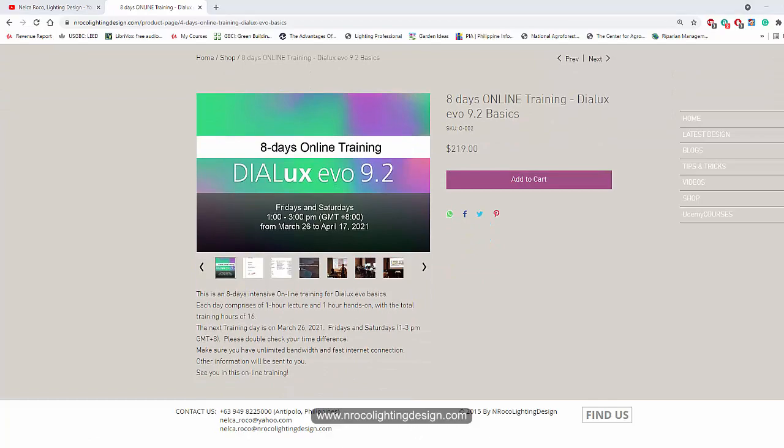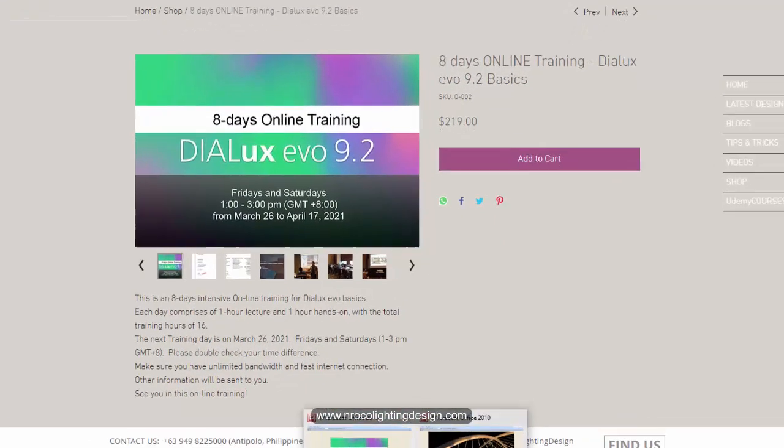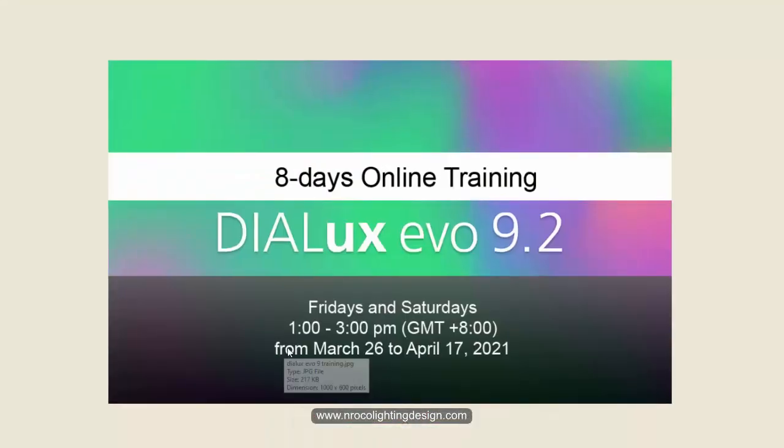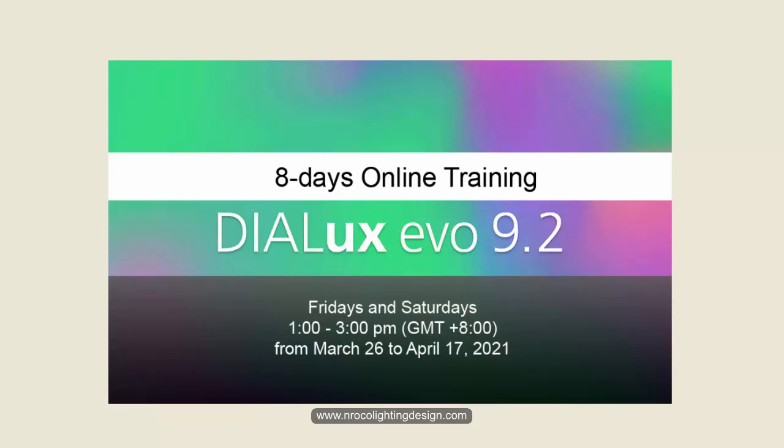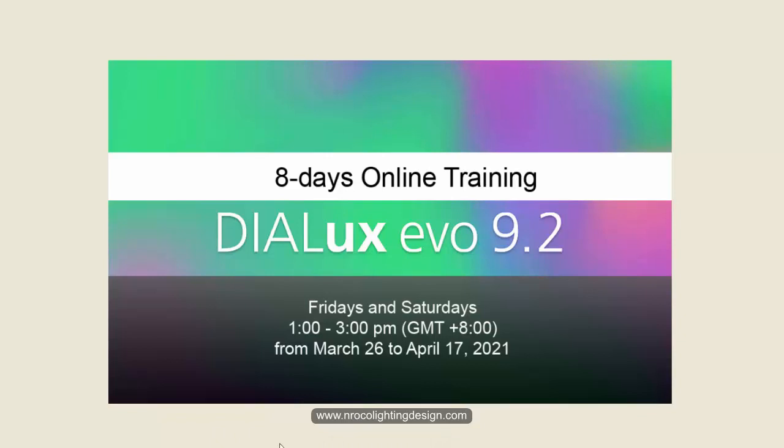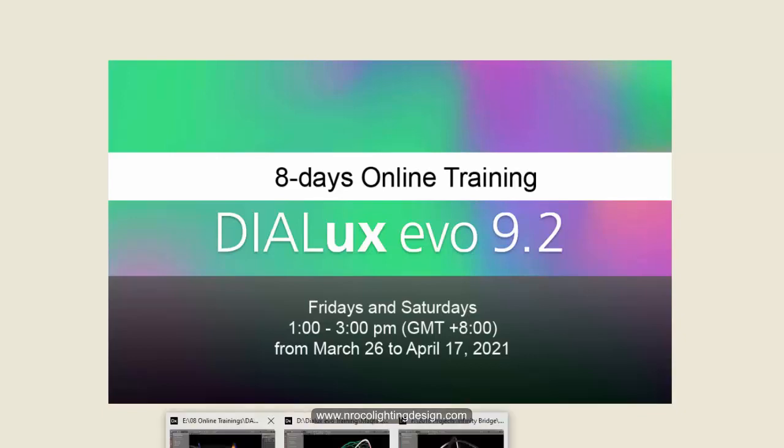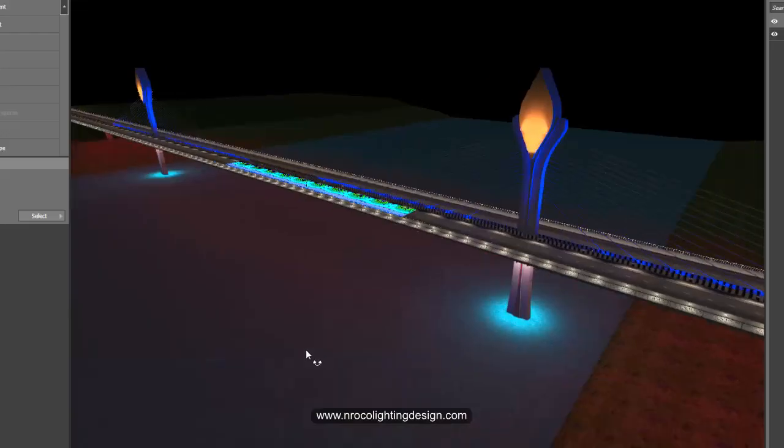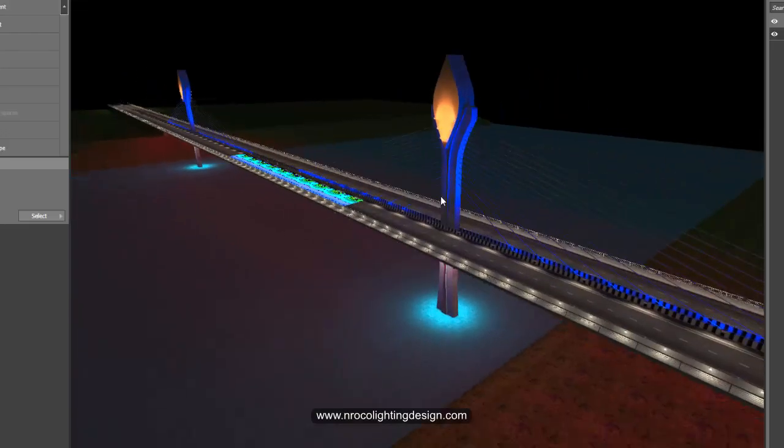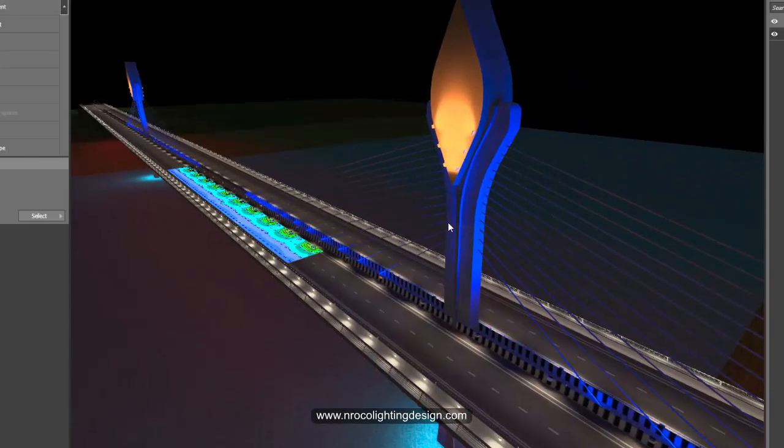This is Evo 9.2, let's see what will happen and what is new about Evo 9.2 basics. Go and enroll now - March 26th start. It's an eight days online training, two hours every day. It will start on March 26 and end on April 17. If you're not busy and if you have a little money saved in your account, go and join us for this DIALux Evo 9.2 eight days online training. See you again on the next video, bye.